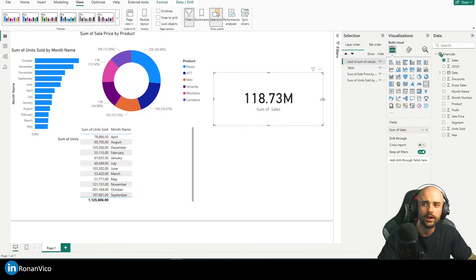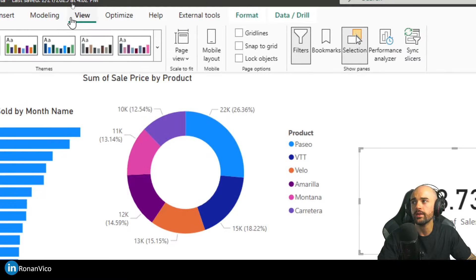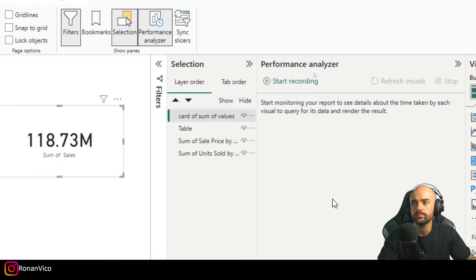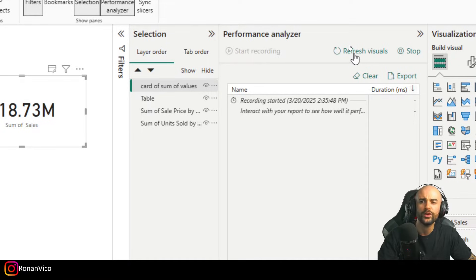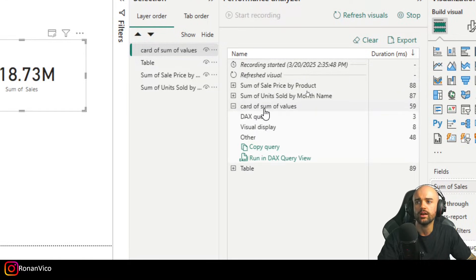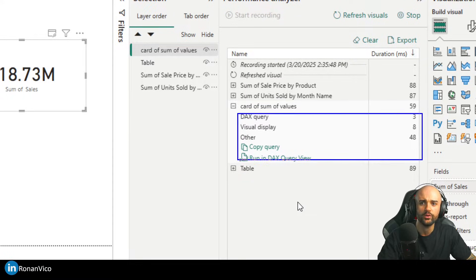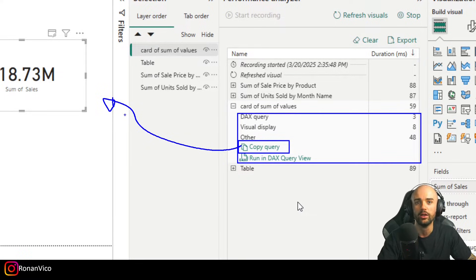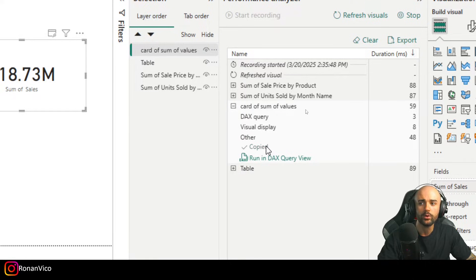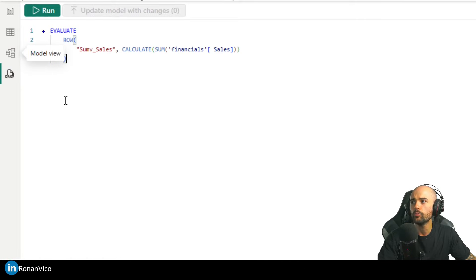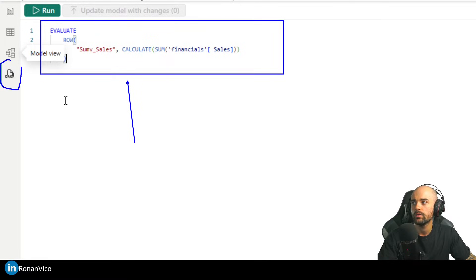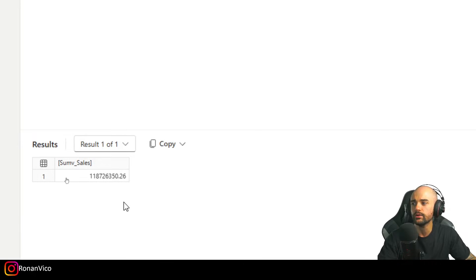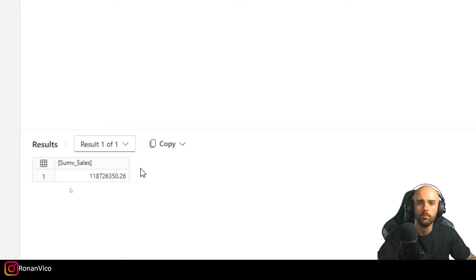Now we can see the card of 'Sum of Values' executed a DAX query. We can copy this query — that's one way of getting the value you want. Or you can click 'Run in DAX Query View' and it will bring the DAX exactly as we need it. If you run it there, you can see the results below — and that's exactly what we'll get when we execute it via the Power BI connector.